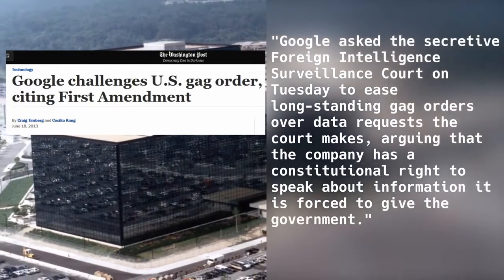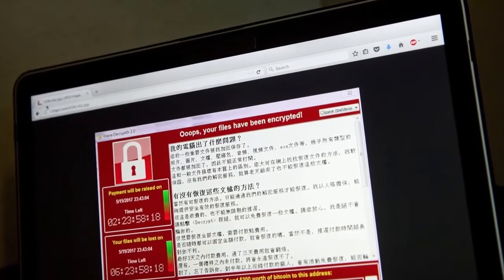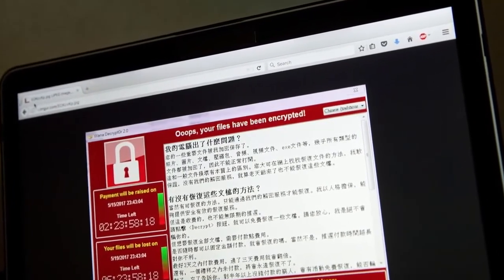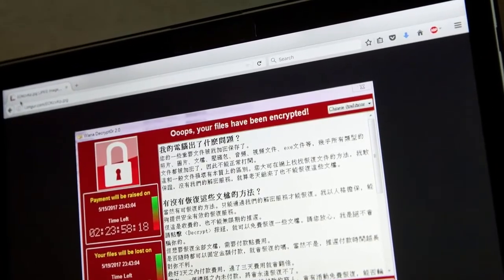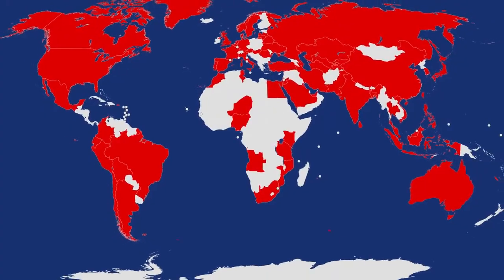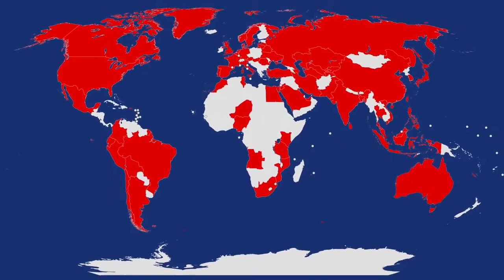It wouldn't be the first time such a collusion happened. The NSA once ordered Microsoft not to fix a vulnerability in their Windows operating system, which the agency then exploited. A stockpile of the agency's cyberweapons was breached by a hacker group called Shadow Brokers, and the weaponized Windows vulnerability was released to the public. Shortly after the leaks, WannaCry, one of the most infectious malware attacks in history, spread through the world, affecting 200,000 systems in 150 countries.